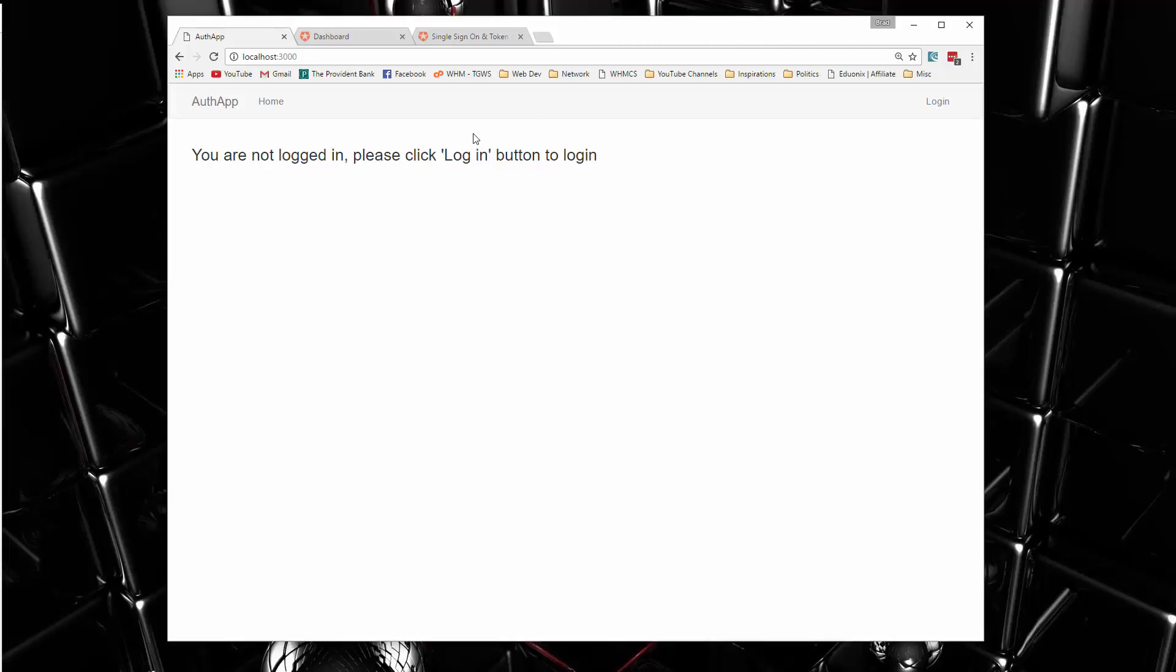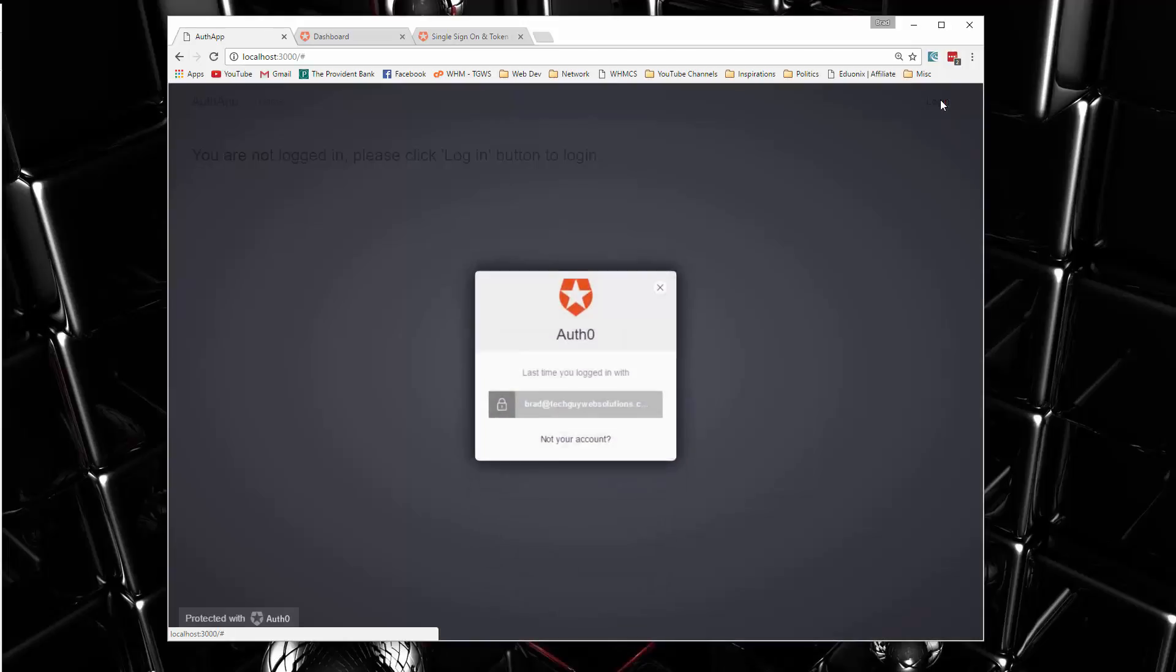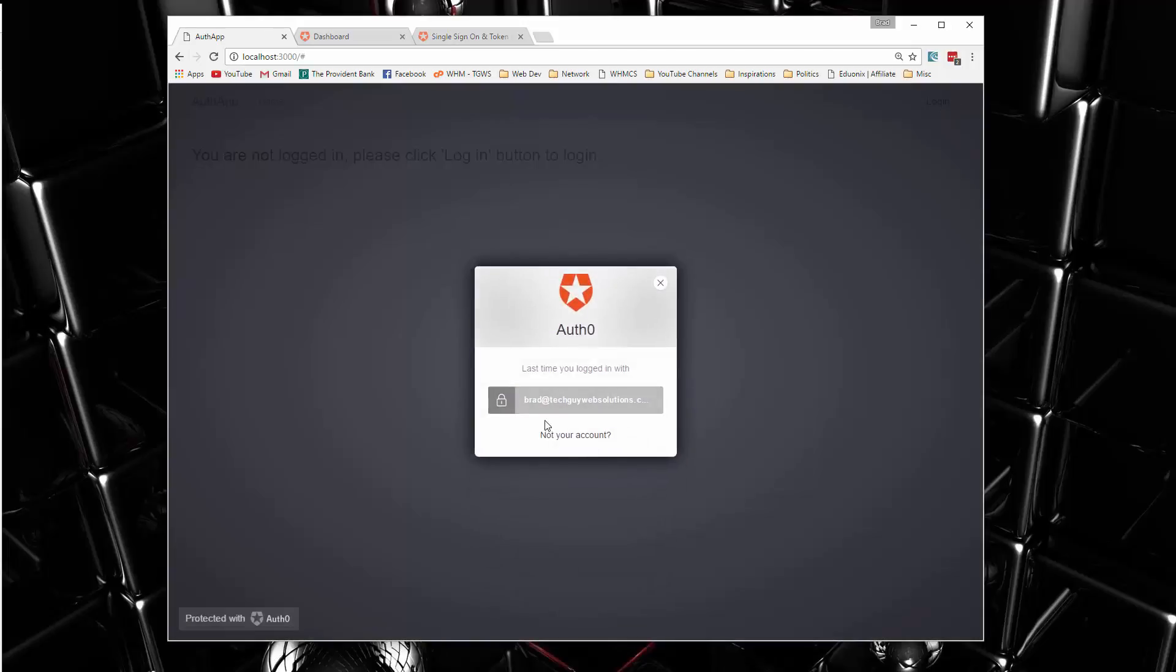So we're going to be using Twitter Bootstrap for our UI. Basically, we have a nav bar with a login link here. If we click that, it's going to open up.